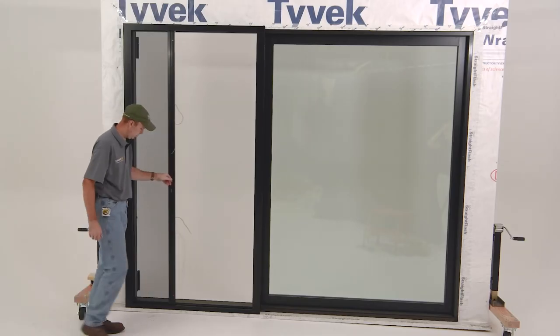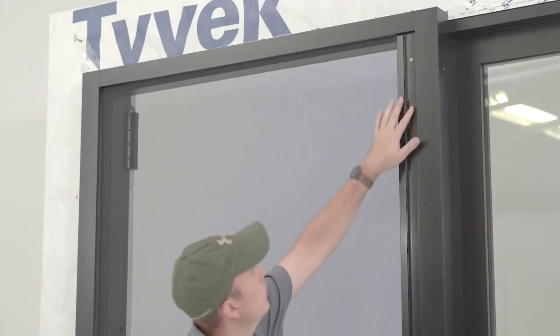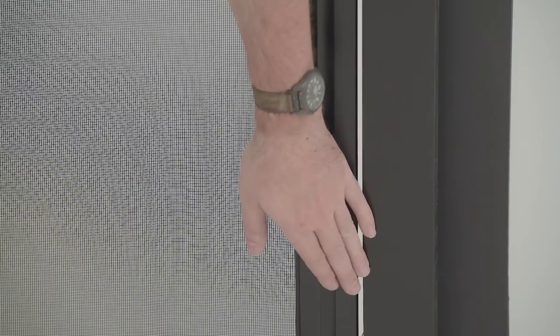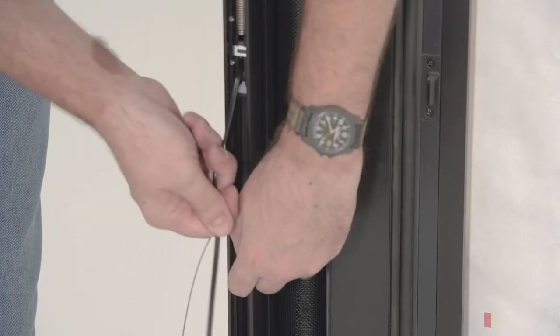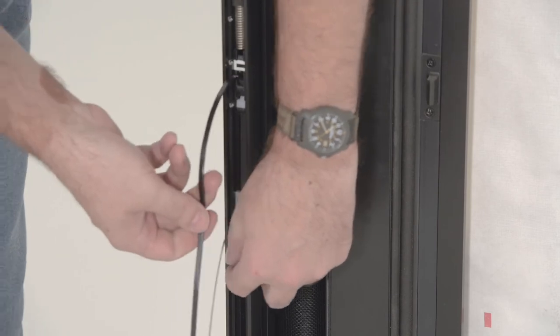Close the screen door and check the reveal. Adjust the tensioning until you've obtained an even reveal.